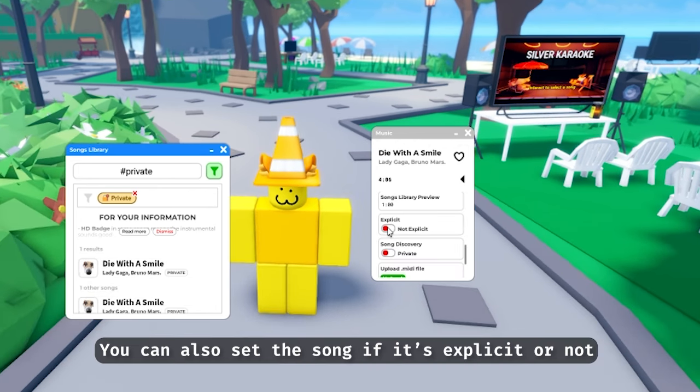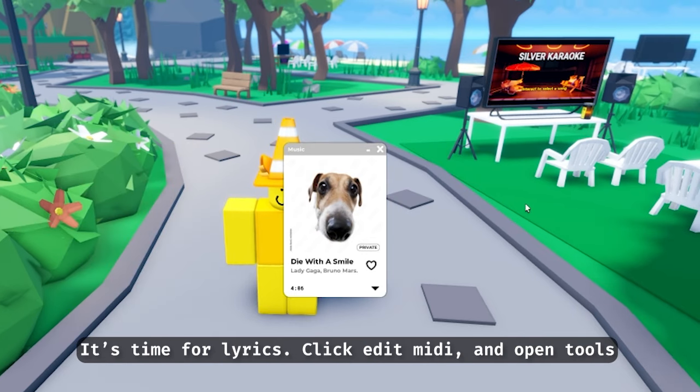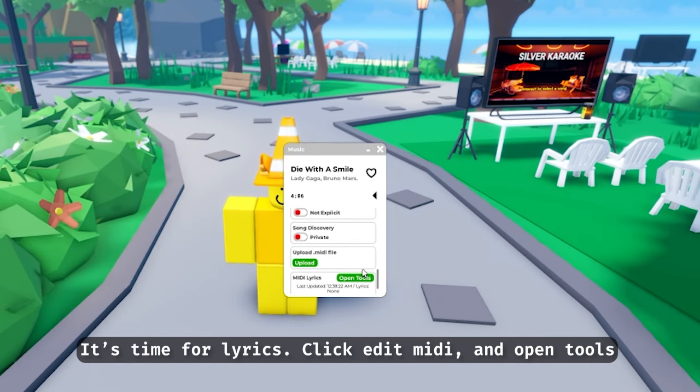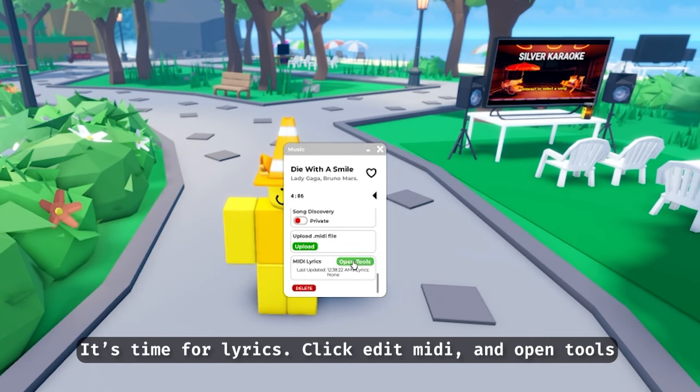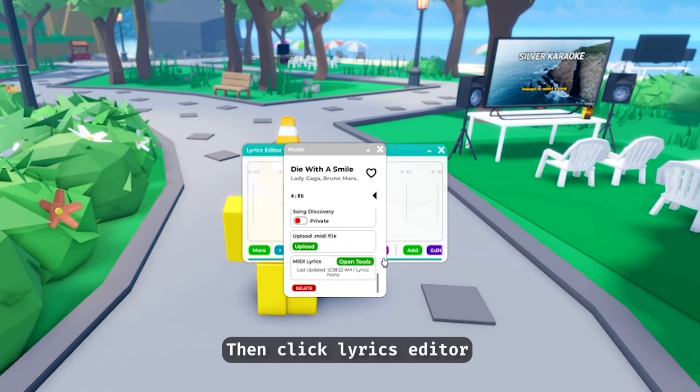You can also set whether the song is explicit or not. It's time for lyrics. Click 'Edit MIDI', open Tools, then click 'Lyrics Editor'.